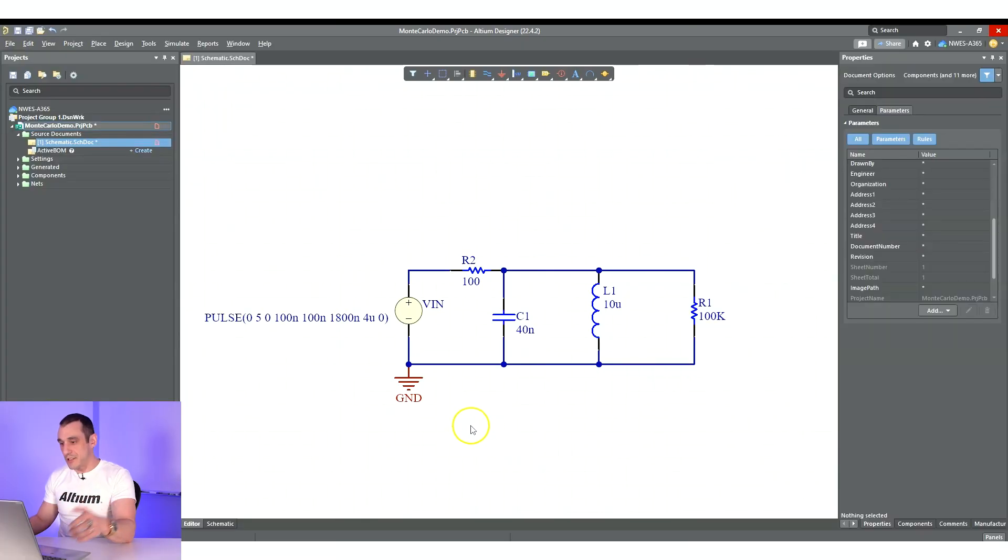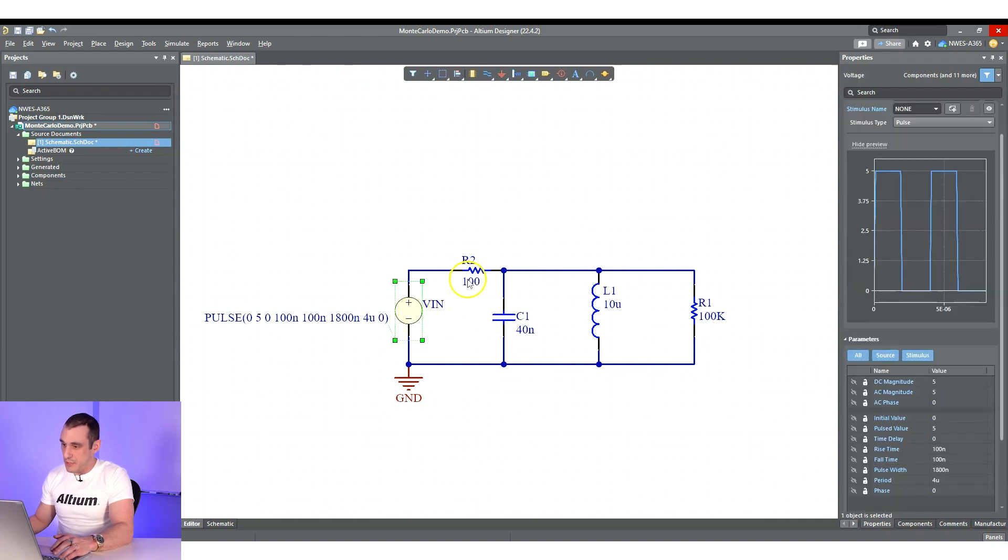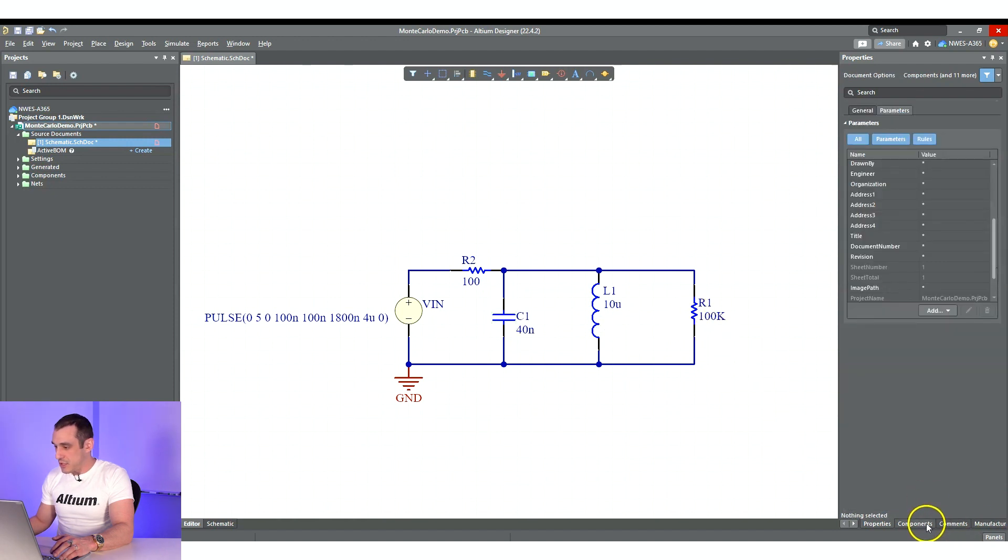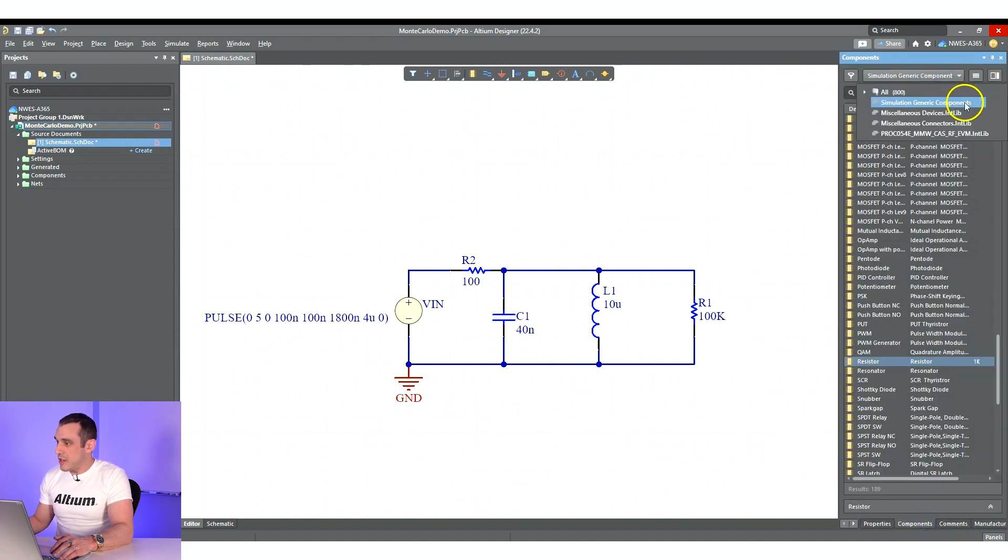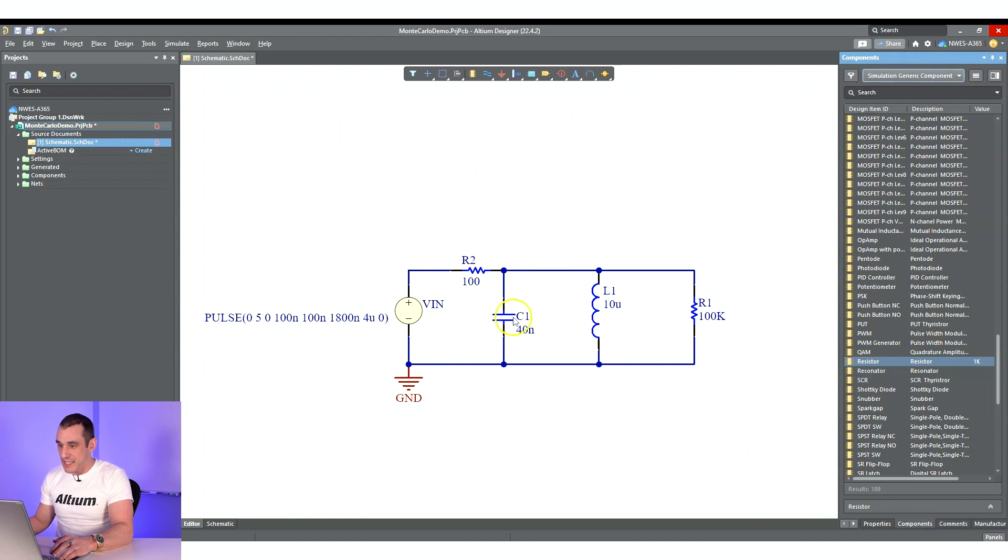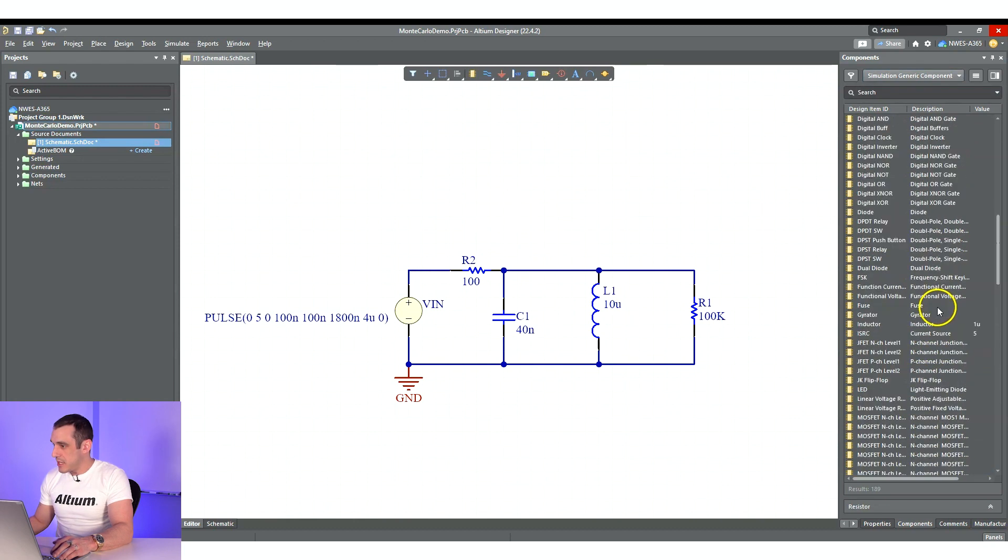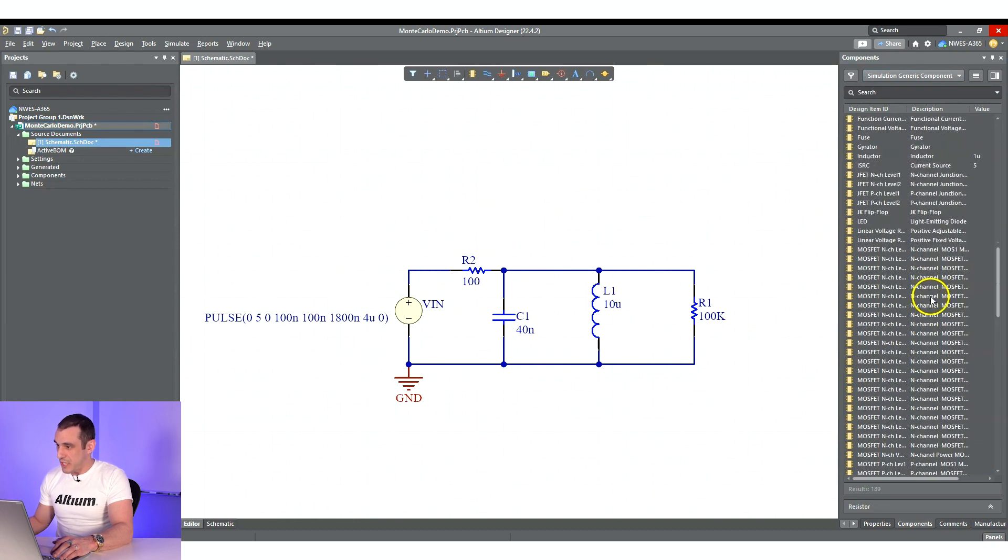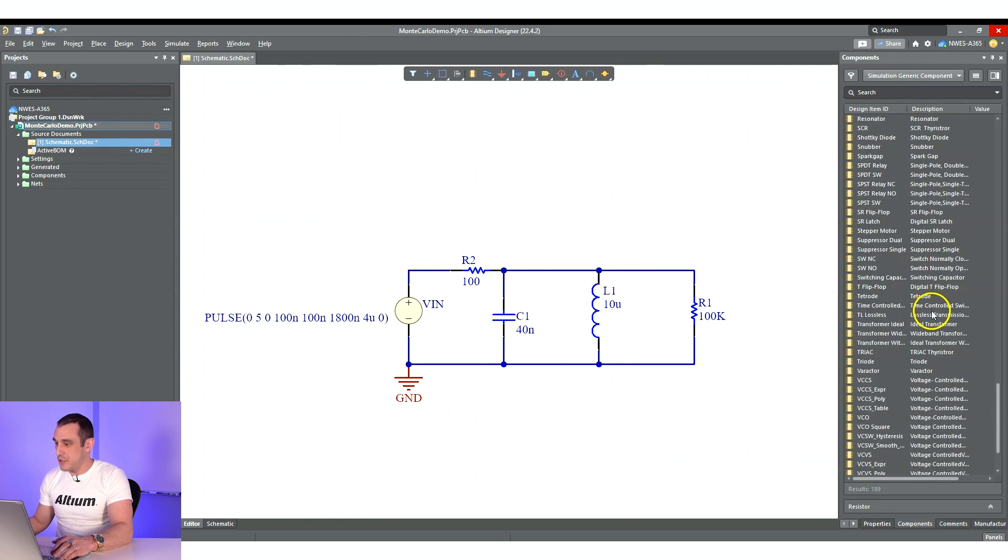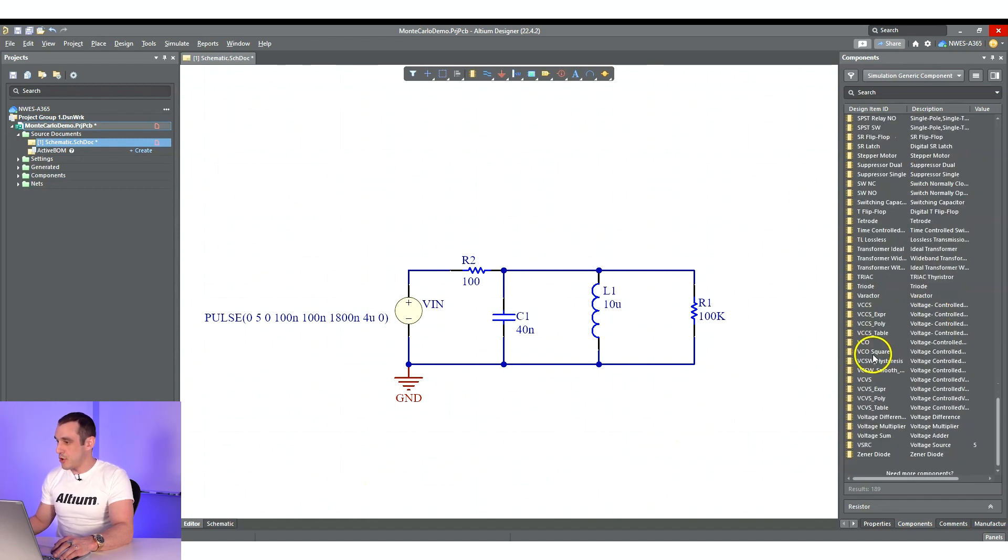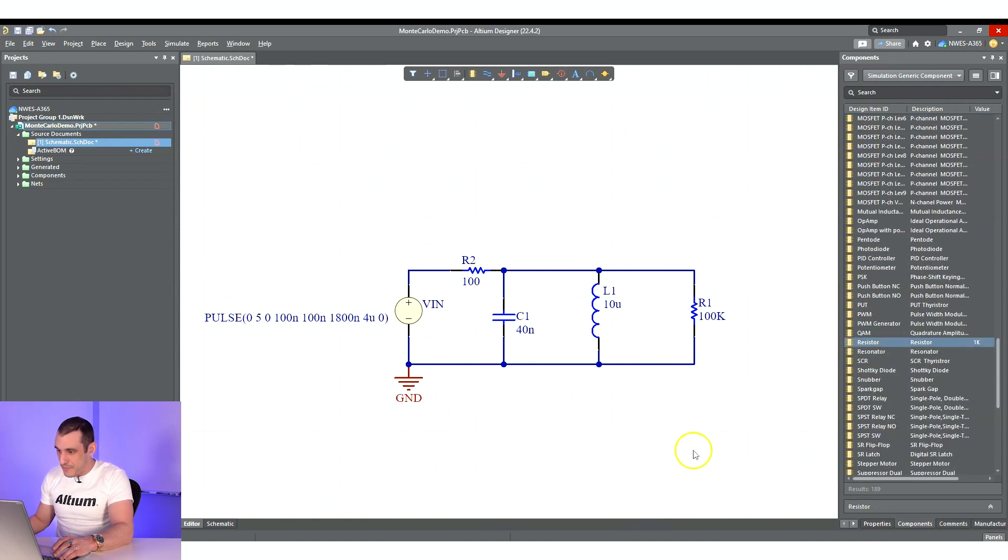So inside Altium Designer, what I've done is I've set this up. I've got my simulation source here. I've got all of my little components here, and I've gone to the components tab and opened up the simulation generic components library to access each of these components that is in this layout. If you've never used this library, there's really a lot of stuff in here that you can play around with. It's a lot of fun to use, especially if you're doing any kind of analog circuit design. So make sure that you're aware of the options in here if you ever need to do some simulations with analog circuits.